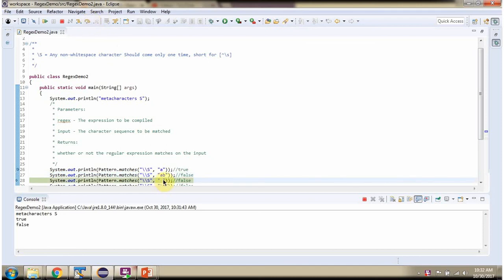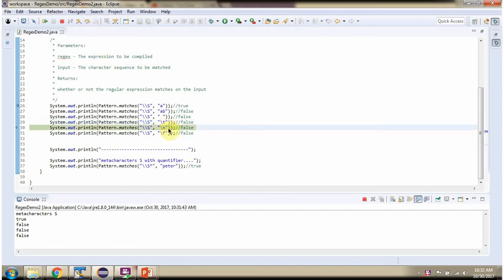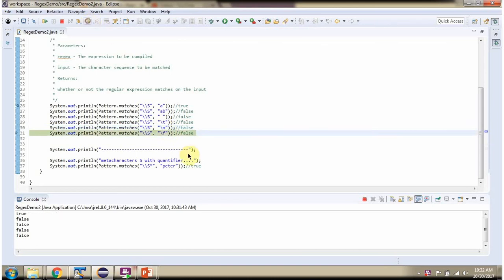A space is a whitespace character, so it will return false. \t is a whitespace character, so it will return false. \n is a whitespace character, so it will return false. \f is a whitespace character, so it will return false.